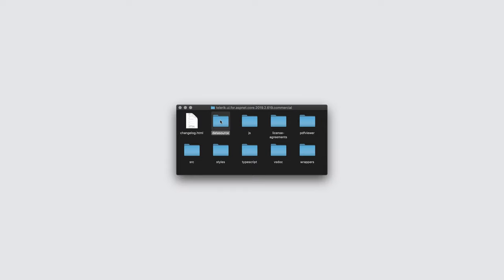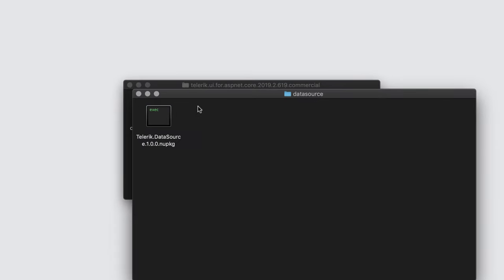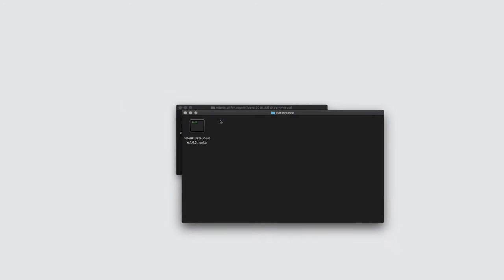The datasource folder contains the NuGet package for our datasource component. We've done this to make things a little bit more modular. This allows you to use operations like filtering, sorting, grouping, and paging on the server without depending on mvc.dll or kendo.mvc.dll.